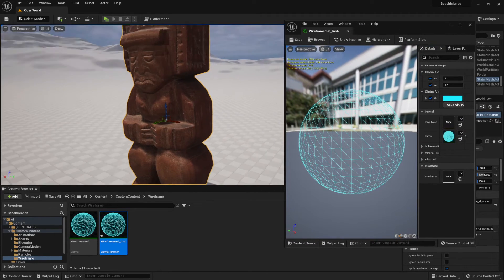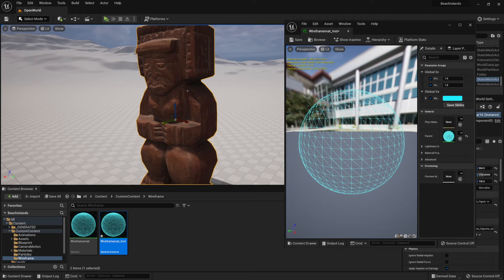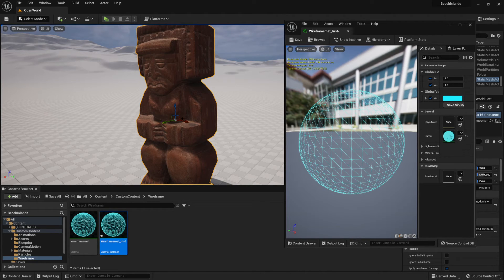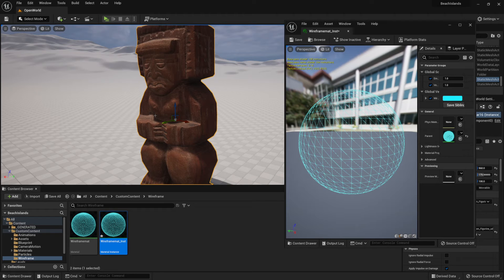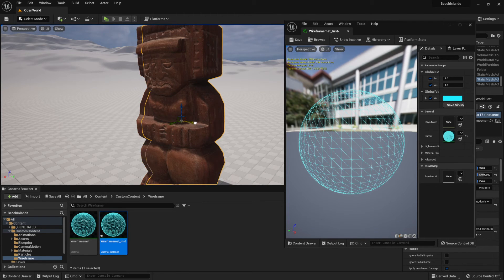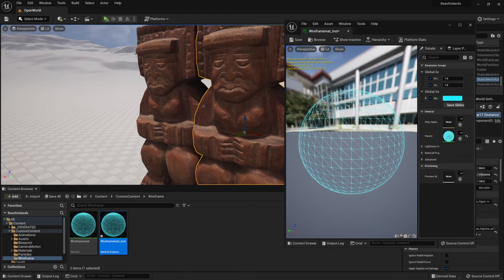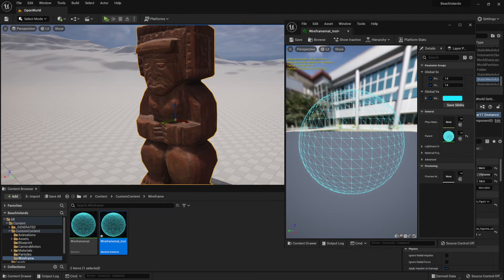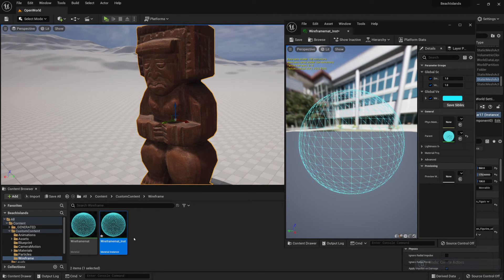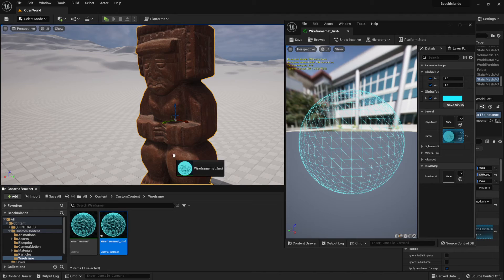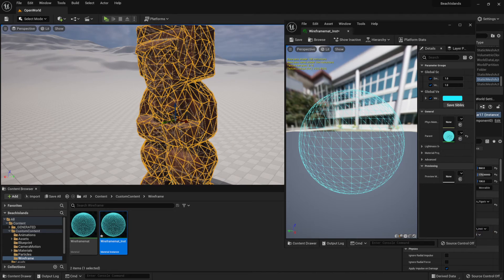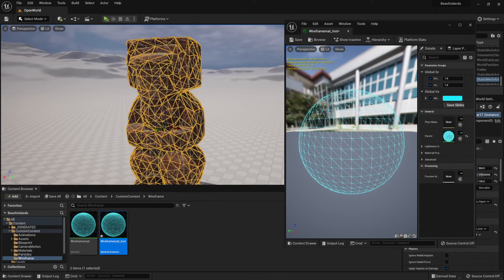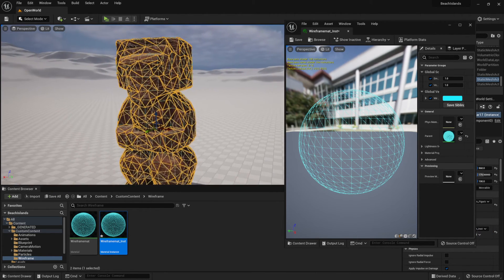So first things first, we're not going to be applying it directly onto an object. Instead, we're going to duplicate it. So I'm going to hit Ctrl+C and Ctrl+V on it. This way I have a duplicate out of it. I'm going to click Ctrl+Z to undo my transformation. Okay, so now we're going to drag this onto our object like so and apply this wireframe.